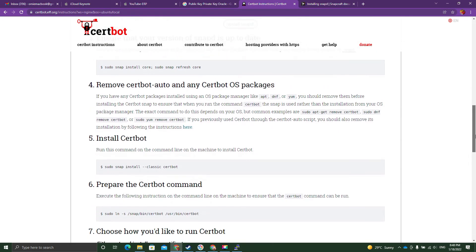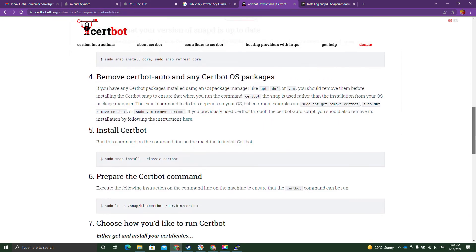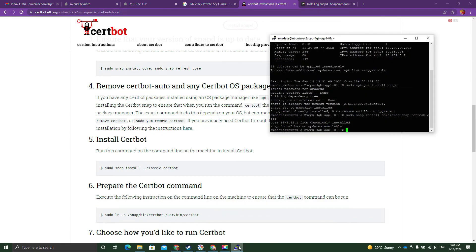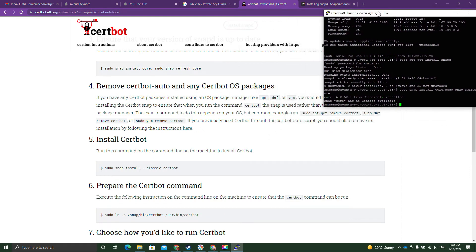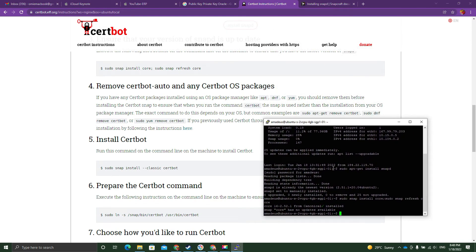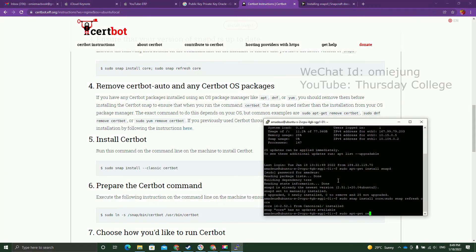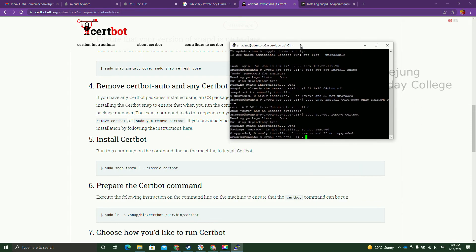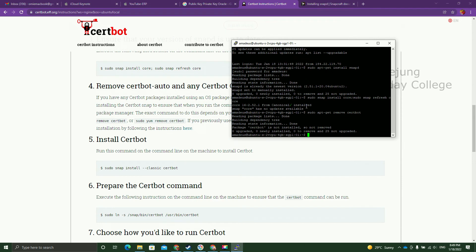The next thing is we need to remove Certbot if you have it already. But actually if you follow my tutorial, you will see no Certbot because we haven't done anything like that in the previous tutorial. I type remove Certbot. You see, Certbot is not installed so it's not removed.